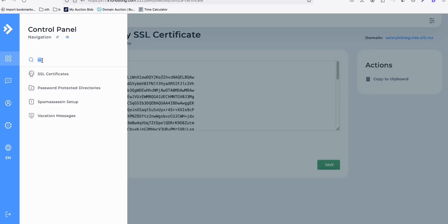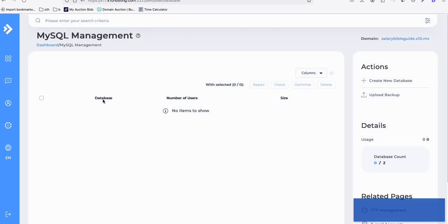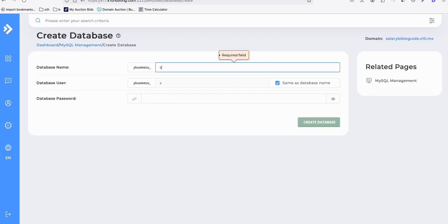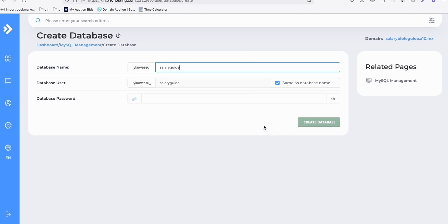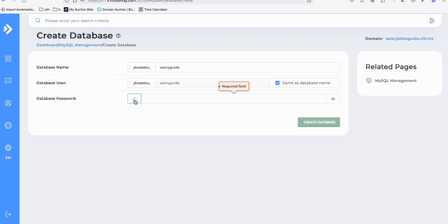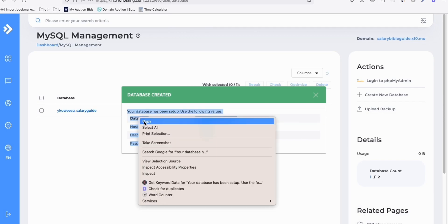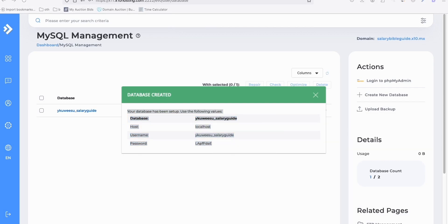The next thing we want to do is create your MySQL database because we will need that to install WordPress. Create a new database. Name it, and then the user — just name it the same as your database so it won't be confusing. Create a random password here and copy it so we don't forget later. Once you create the database, grab that information — you will need it later. And we're done with the database.